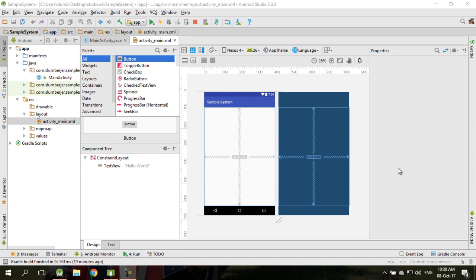Welcome to STIW 2043 or 2044 Mobile Programming. Today I'm going to talk about layout. When you create a new project in Android Studio, by default you're going to get constraint layout as the default layout.